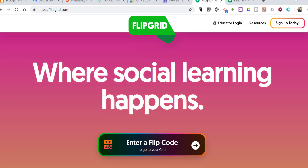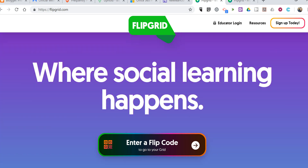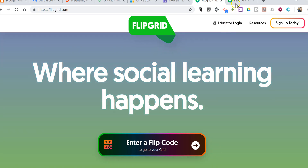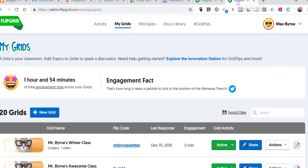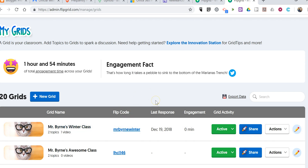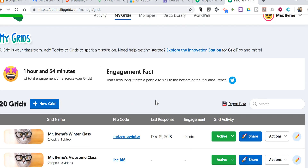Hi, I'm Richard Byrne. In this video, I'm going to show you how your students can use Flipgrid on their Android devices. As a teacher, you need to set up your grids in your web browser, and this is the grid that we're going to use here on an Android device.